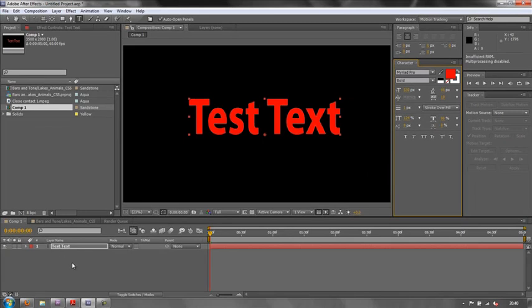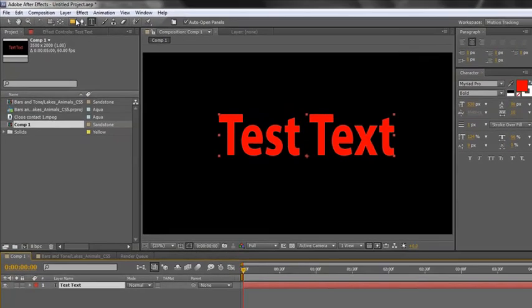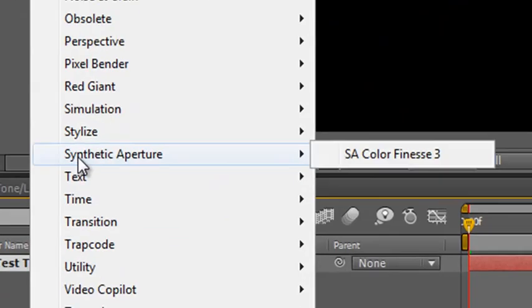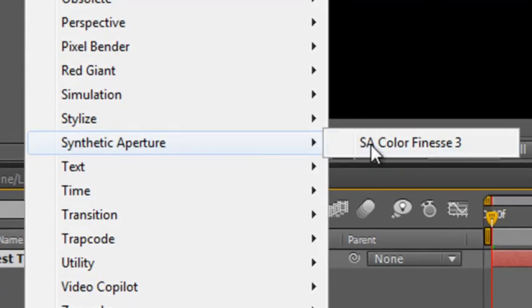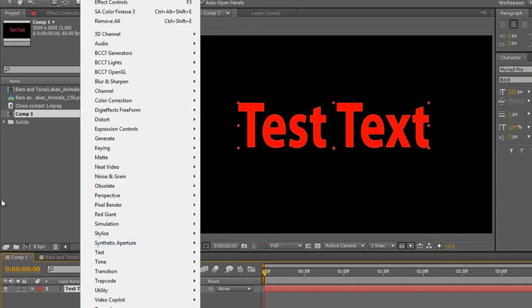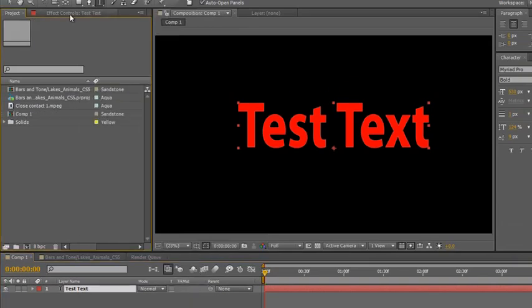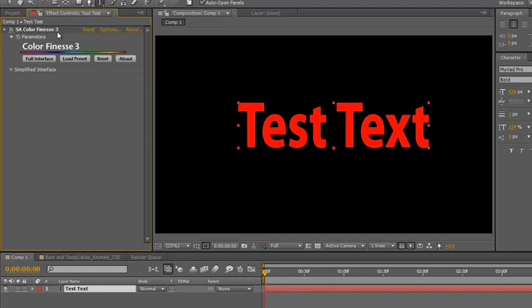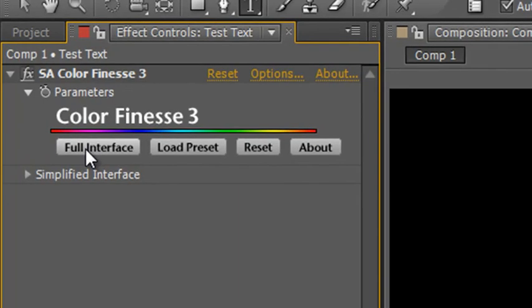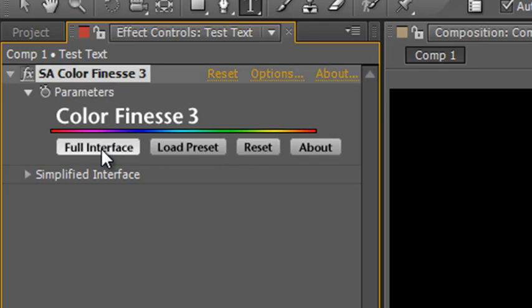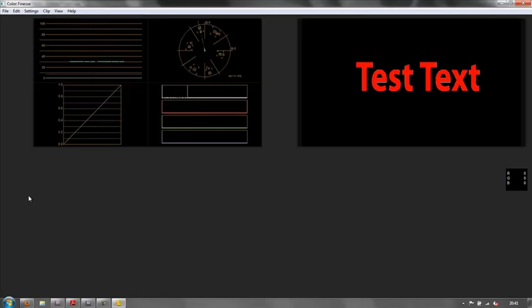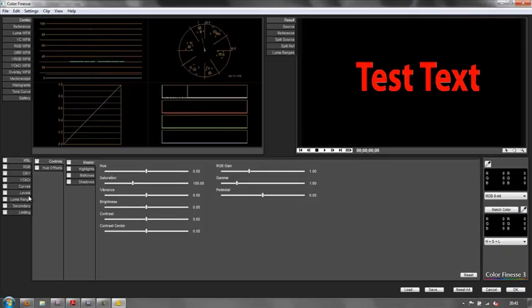The effect I've added—I went to Effects, I went to Synthetic Aperture and I selected SA Color Finesse 3. I clicked that to apply it to my layer, and then in my effects controls it's applied. Now the next thing we need to do is click the full interface. And I just want to say, the first time you click this, it takes a while to start up, but after that it usually starts a lot quicker. I've already done mine, so it should start fairly quickly. But don't be worried if it takes a while to start first time. So click on full interface.